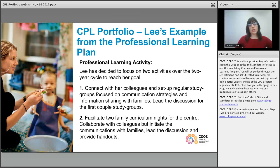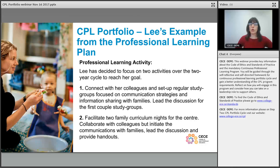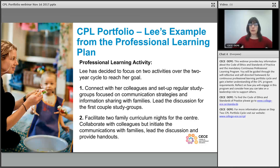We've highlighted a couple of key activities Lee would do over the two-year period related to this one goal. One is to connect with colleagues and set up regular study groups focused on communication strategies and information sharing with families. She'll lead the first couple of study groups but then invite her colleagues to take turns finding an article or resource of interest and leading the groups — so she's taking on a leadership role while also encouraging leadership development in her colleagues. Another key activity is to facilitate two family curriculum nights for the center, collaborating with colleagues but taking the lead on communicating with parents, leading the discussion, and providing handouts.